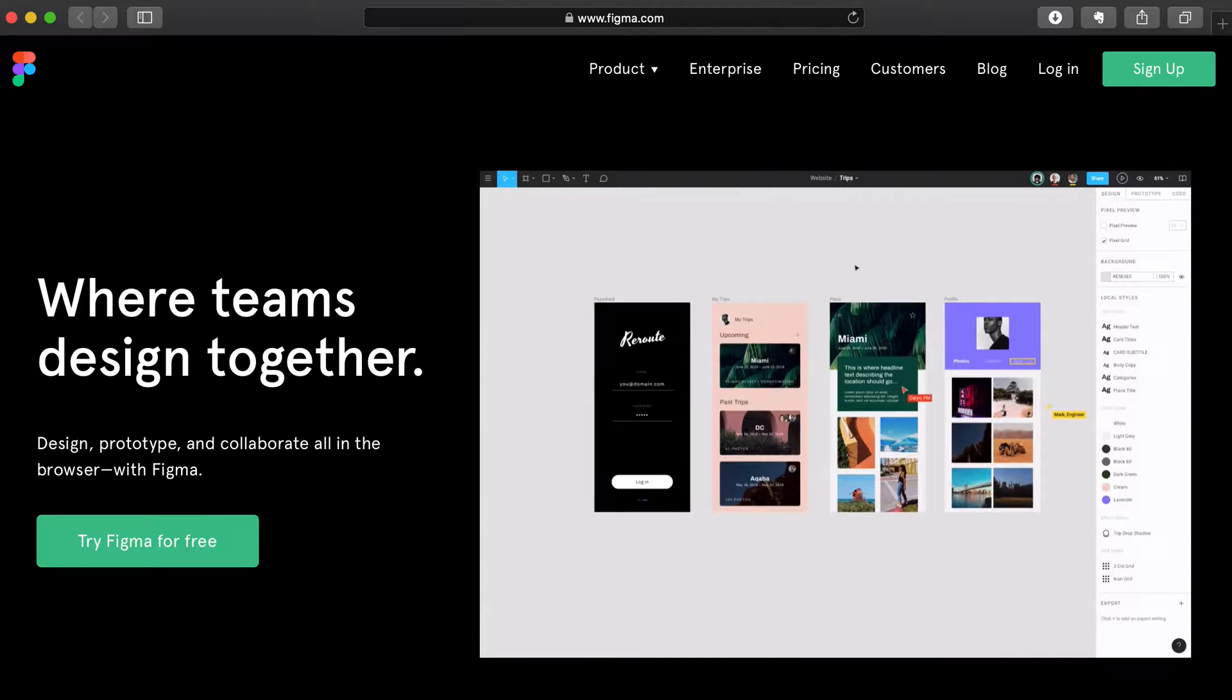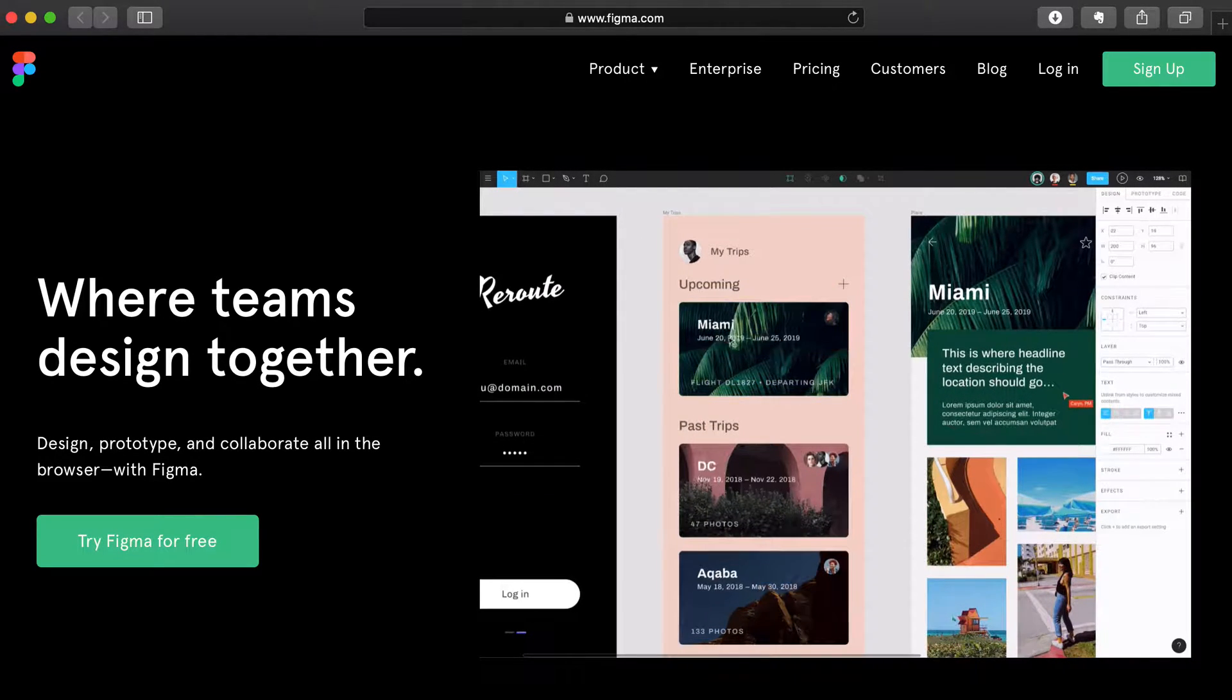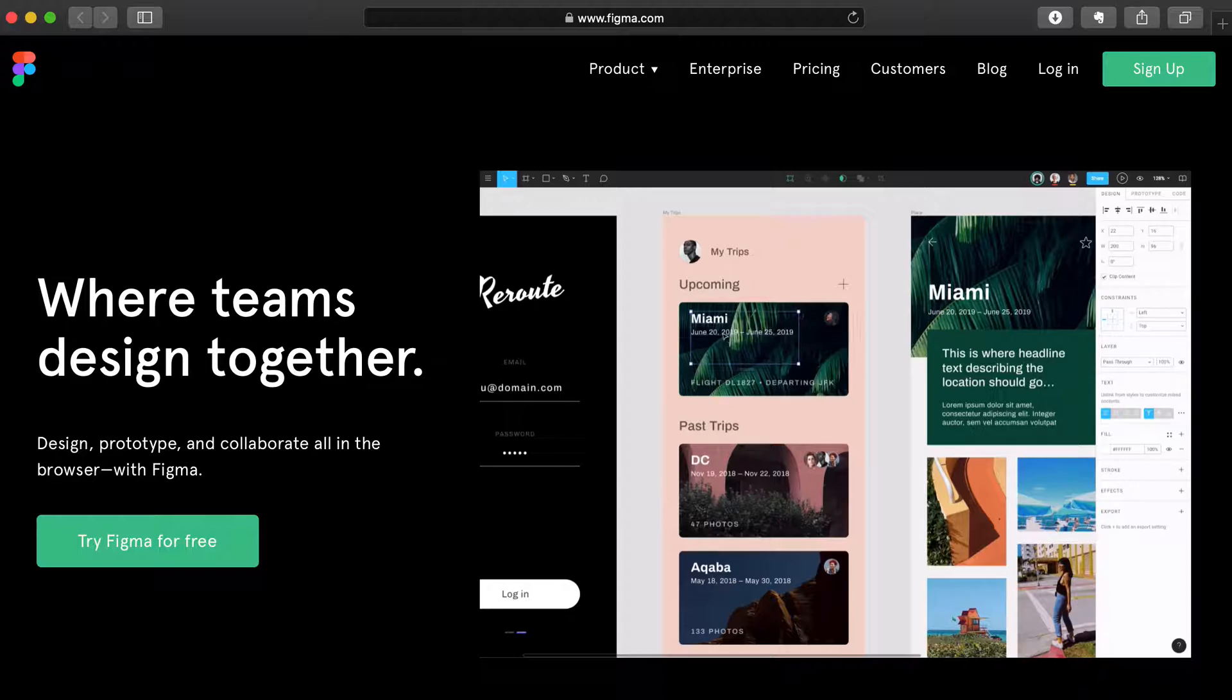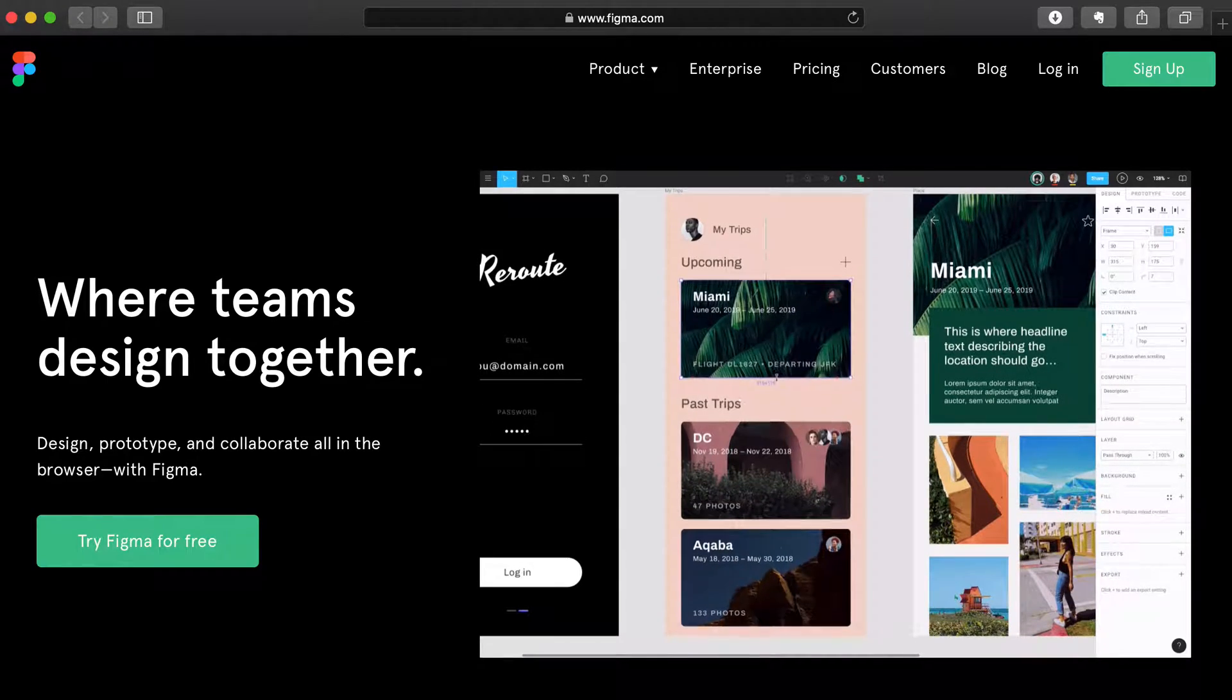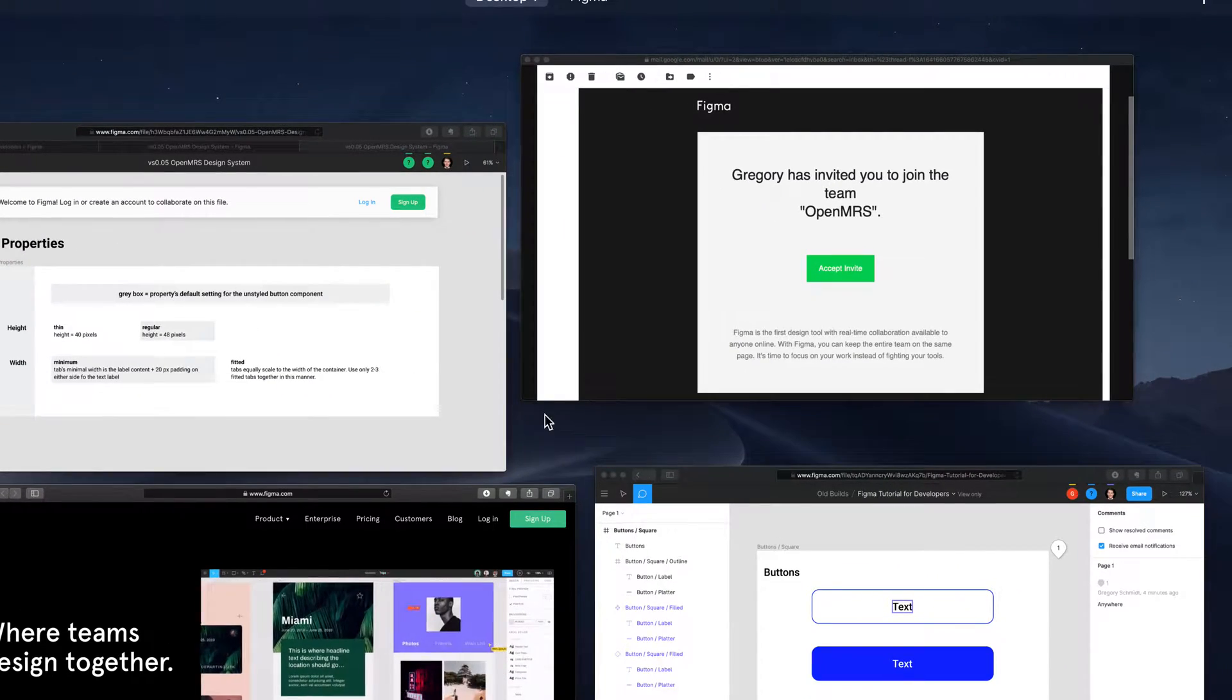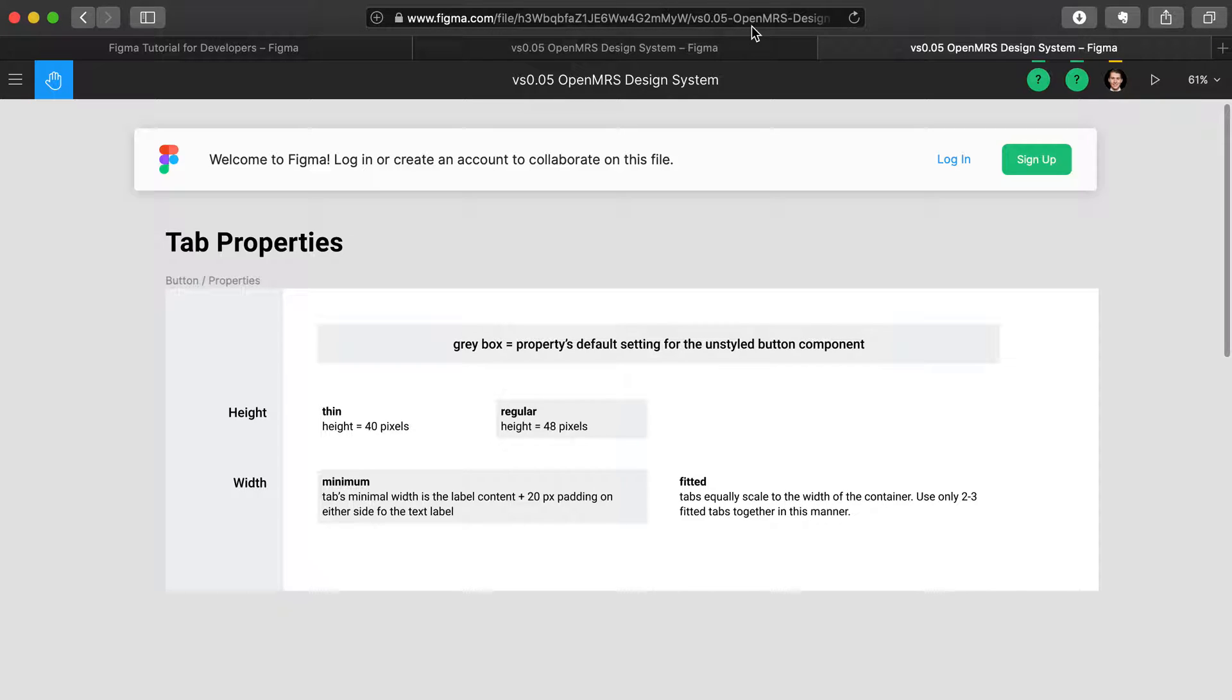The first way that you might be invited to participate in a Figma project as a software developer is by being sent a URL. For instance, in this case, this URL has been sent to me and it will take me as a software developer directly to this particular board.